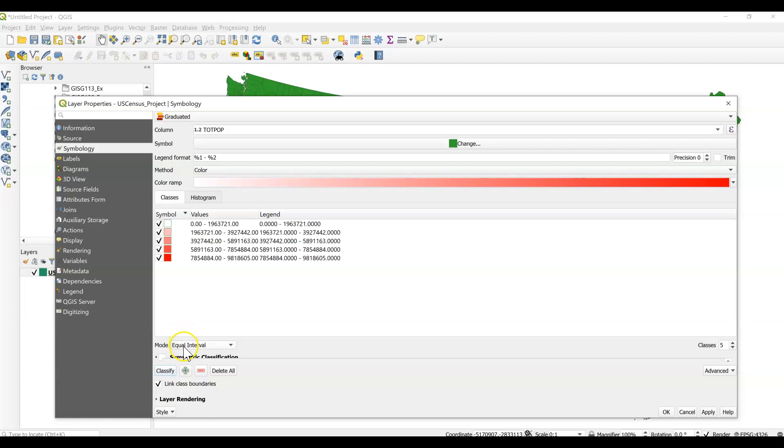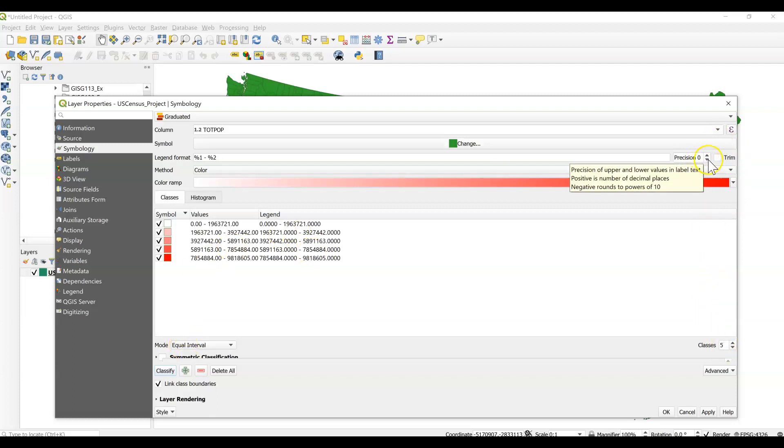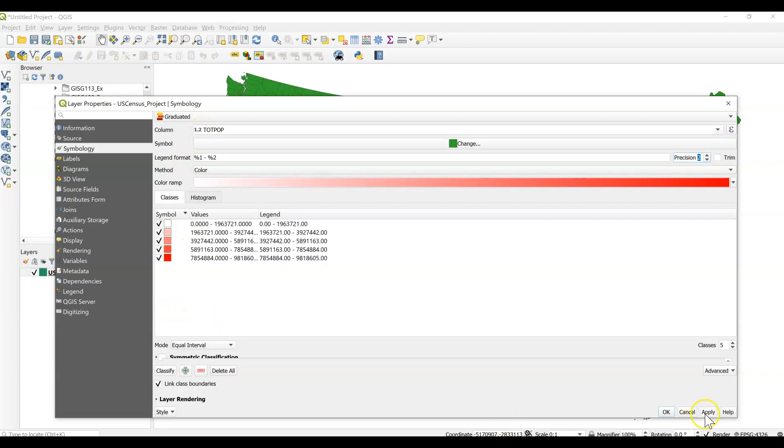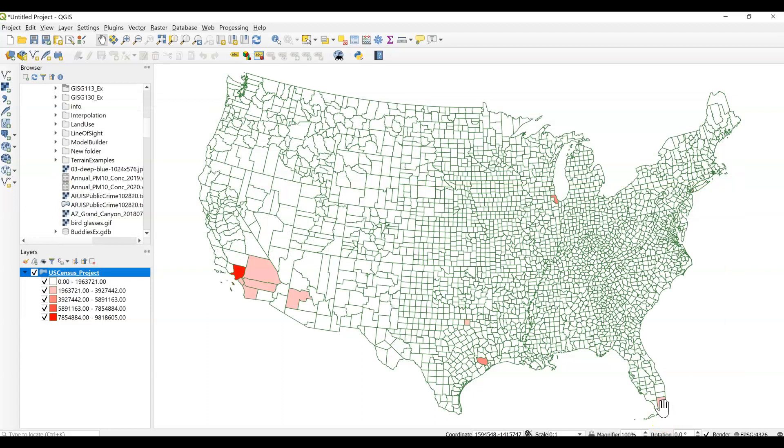Right now we're seeing all of our counties and total populations classified in equal interval. You can go through your textbook and read all the definitions for all of our different classification modes. But when we look at equal interval, we are selecting class break levels by taking the total span of values from highest to lowest and dividing it by the desired number of classes. Equal interval may leave some classes unfilled, so that's one thing to think about. But we can go ahead and click apply and we'll see what that looks like.